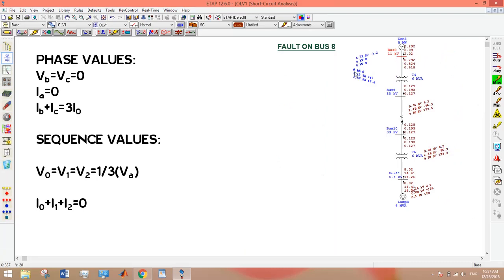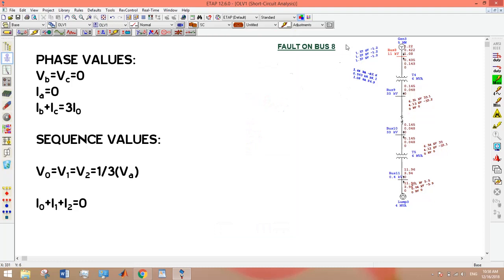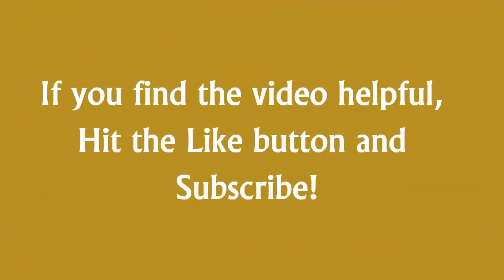We can verify our findings here on ETAP. It is clear that VB and VC are zero, and IA is zero. You can use a calculator to verify the expression IB + IC = 3I0. For sequence values, verify the expression I0 + I1 + I2 = 0 using a calculator. It is clear that the sequence voltage components are equal among themselves and also equal to one third of VA.